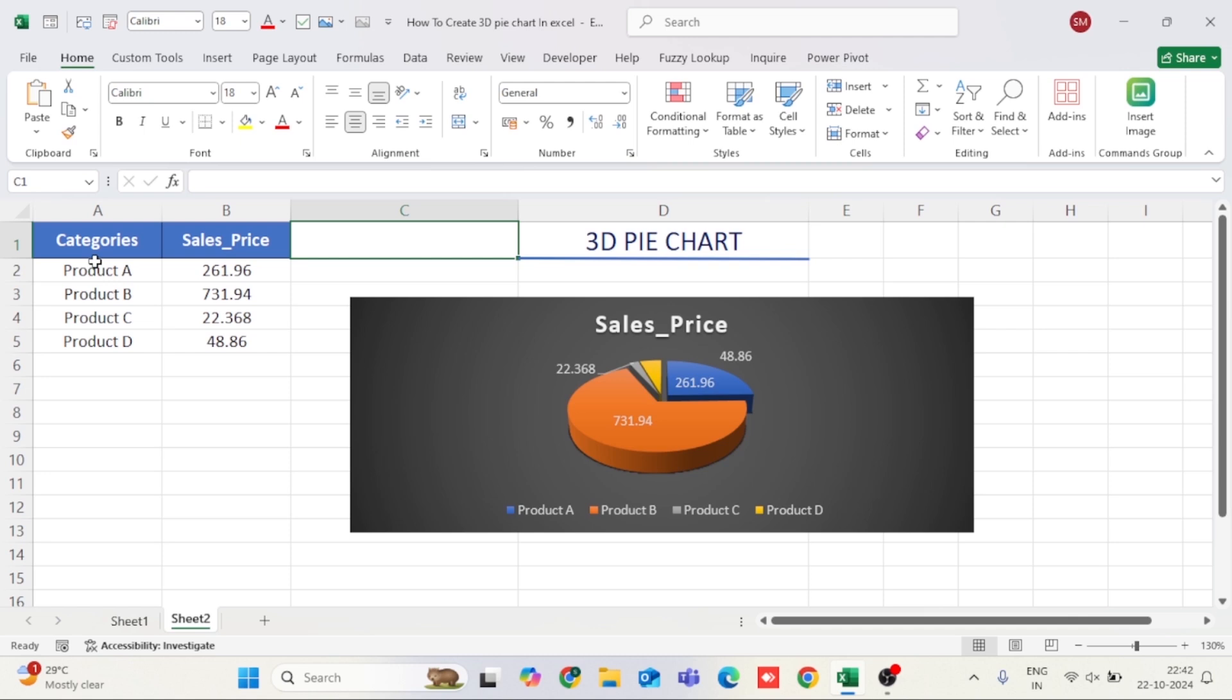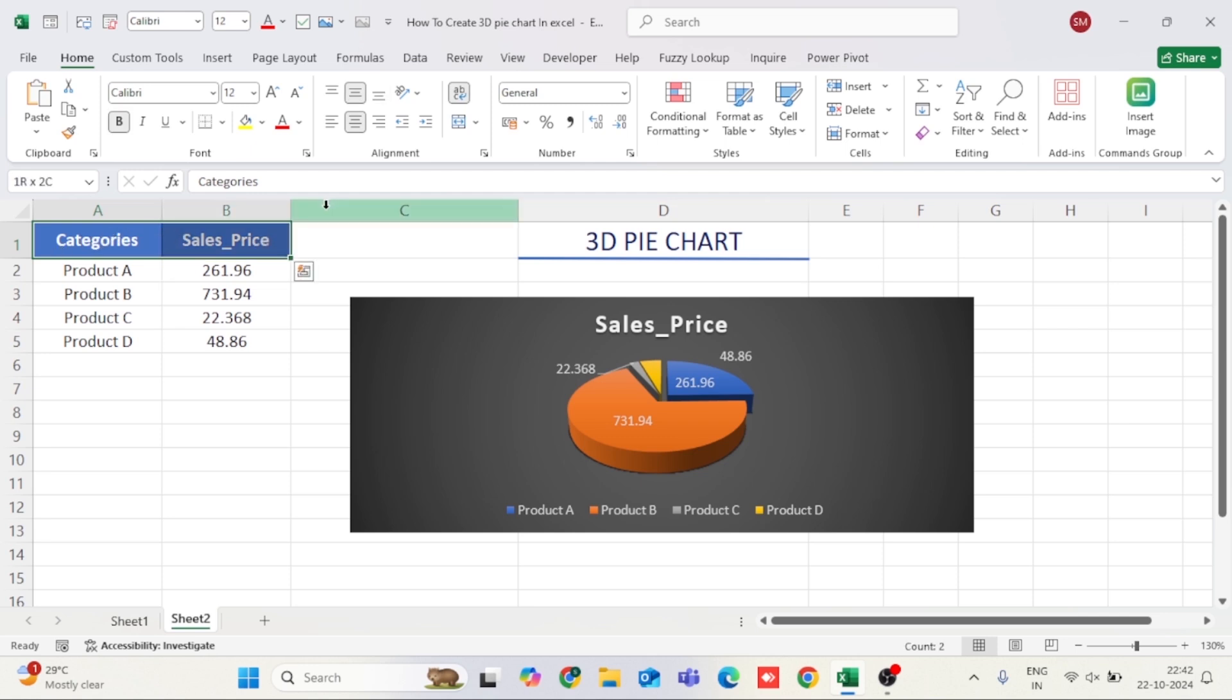The first step is to ensure your data is properly laid out. To create a pie chart, you need at least two columns, one for categories and one for the corresponding values. Make sure your data is clear and complete.